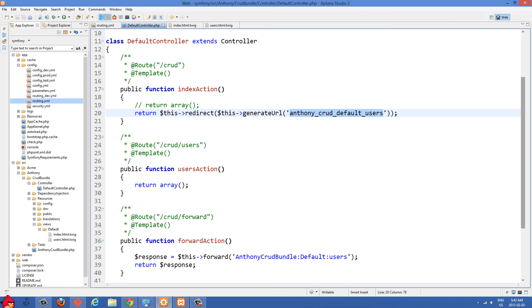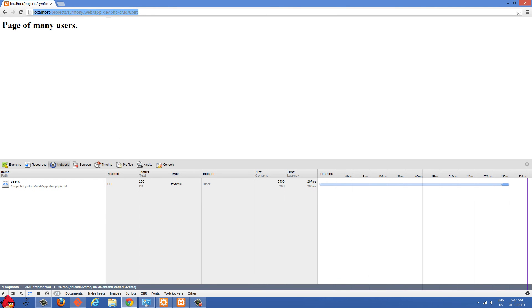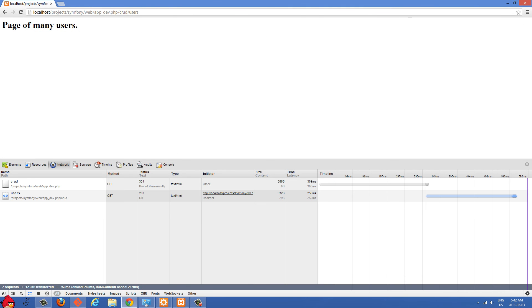Now another thing about this redirect here is we can pass it a second argument like 301 and that is going to do a permanent redirect instead of a temporary redirect. And let's just go back to the homepage first. And if you look down here in Chrome, you'll see we have a 301 redirect that time.